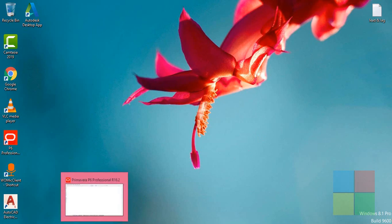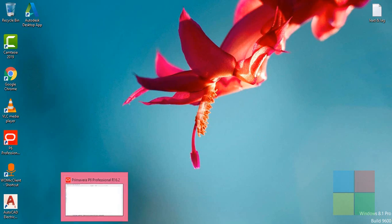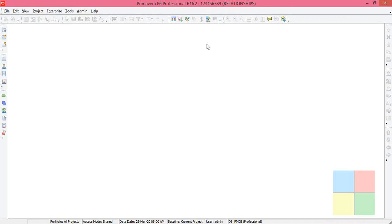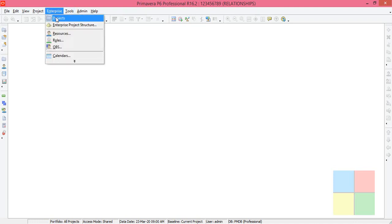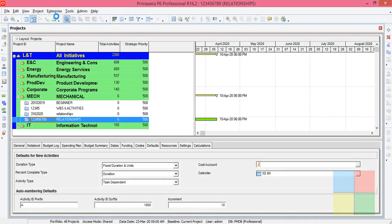First of all, I'll open the software, then close any windows that you see and go to Enterprise Projects.